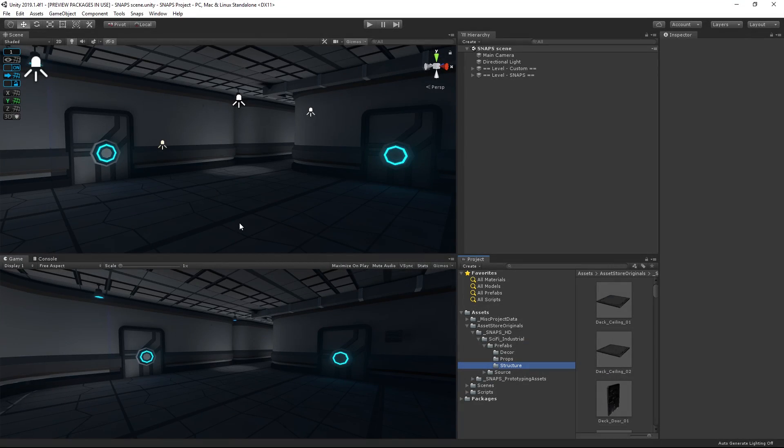Now, one of the great things about Snaps is that you can replace them with high-res assets. Once you've got a layout in place, you can use a script to replace all the Snaps prefabs with new models.